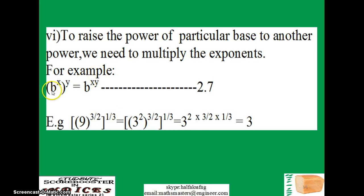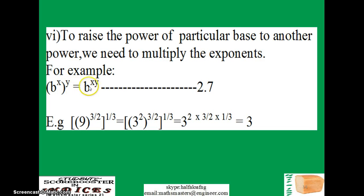Another very important law in indices is when you have a base raised to power x, inside brackets raised to another power y. What you do here is: once you open the brackets, you just multiply the exponents. Take note — don't add this time, you just multiply, and that's all.